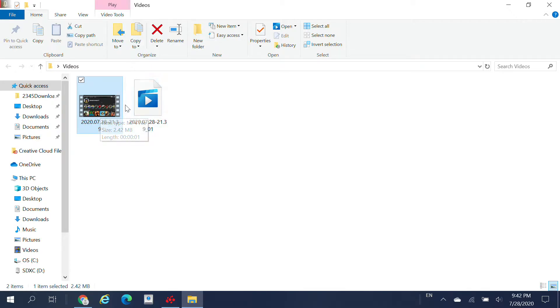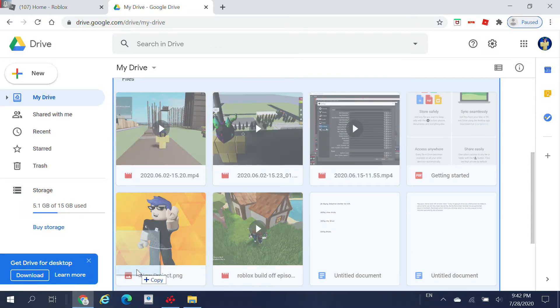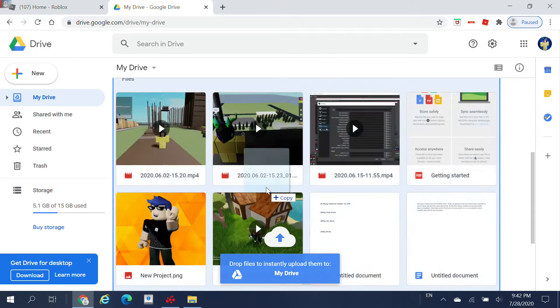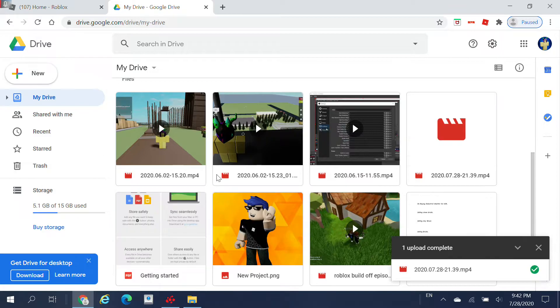I'm going to show you guys how to send video files. Just drag the video file you have and paste it into your Drive. As you can see, the upload has completed.